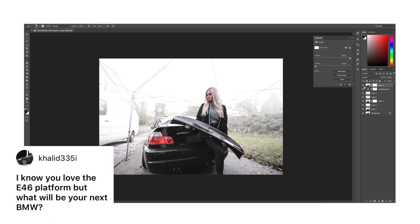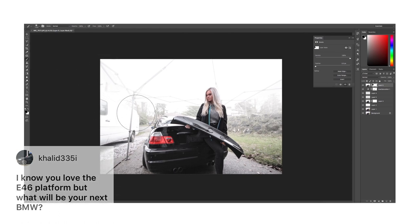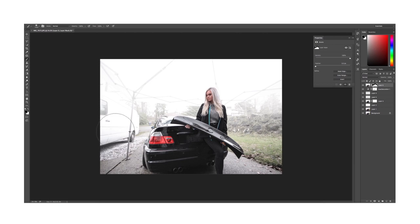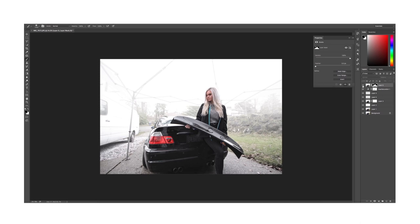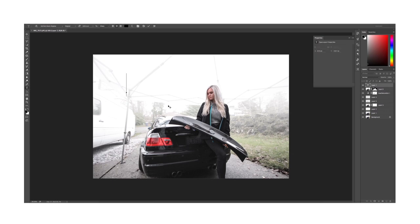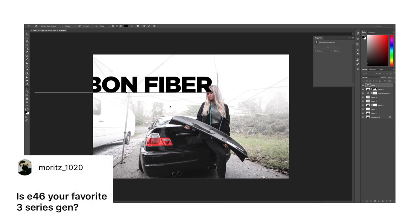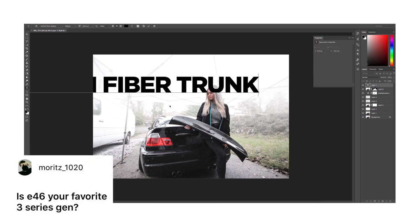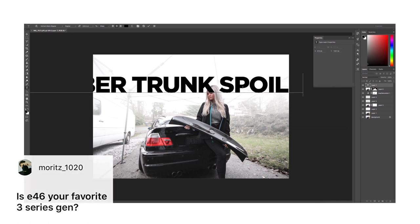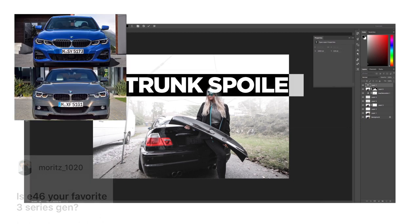I know you love the E46 platform but what will be your next BMW? For myself, I mean lately I have been looking at E30s. Just something about them, they're so classic and it would be nice to own the E46 and an E30 as well, so that would be pretty cool. Next question is, is E46 your favorite 3 Series gen?